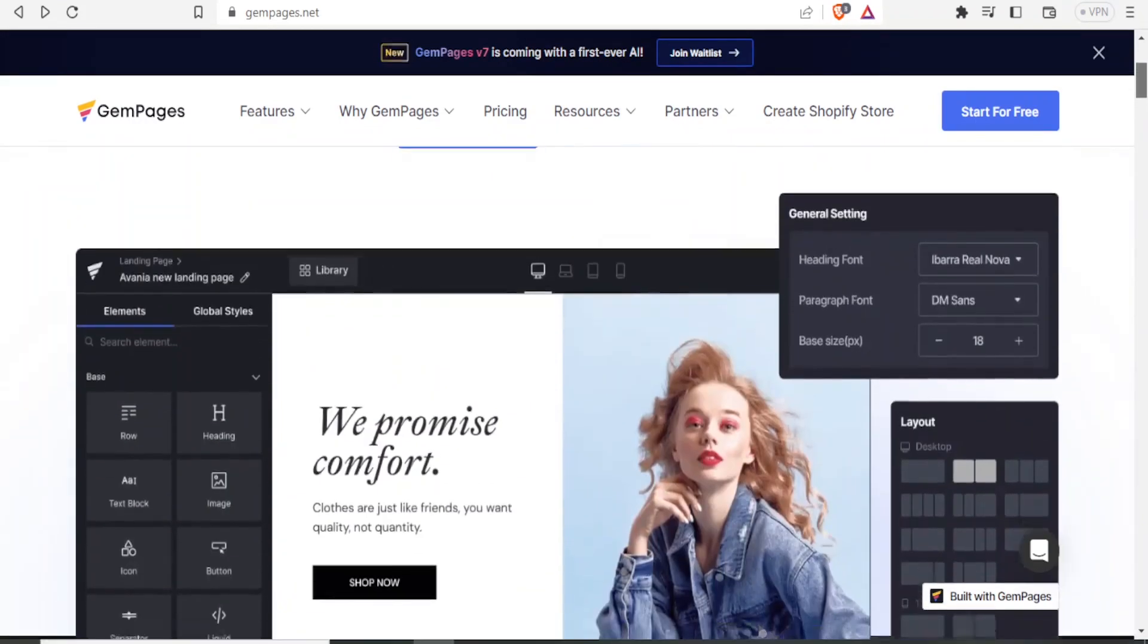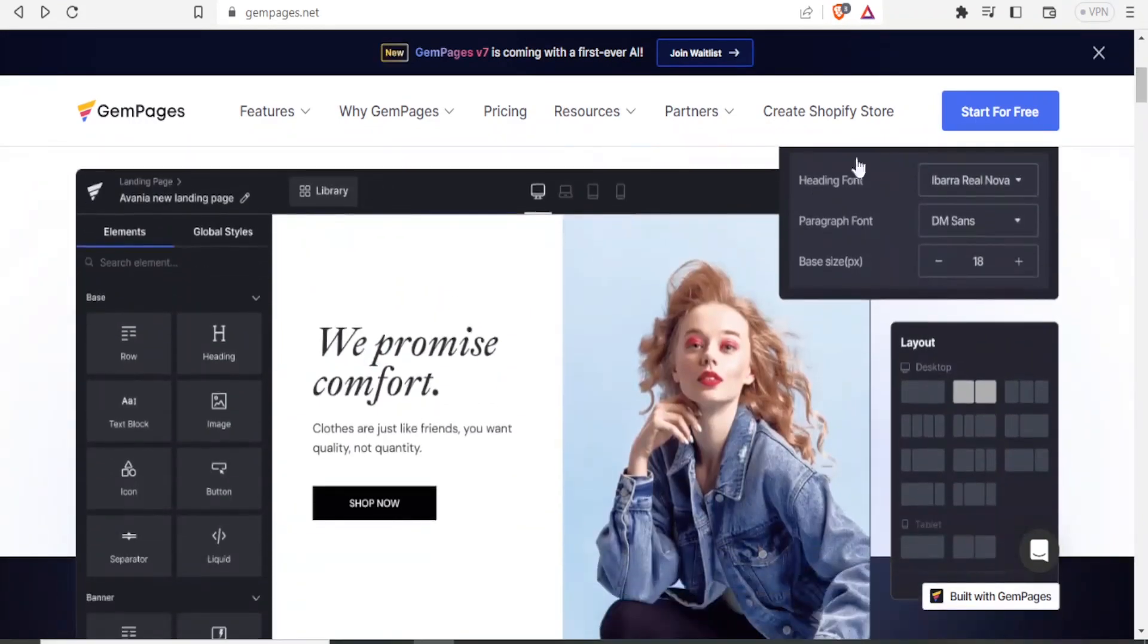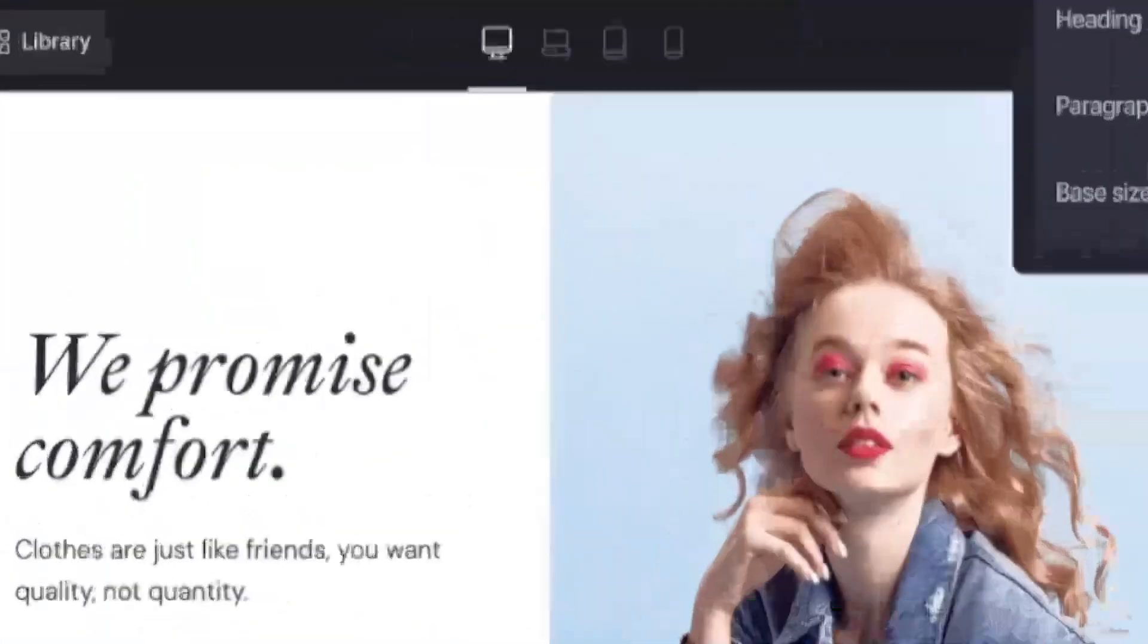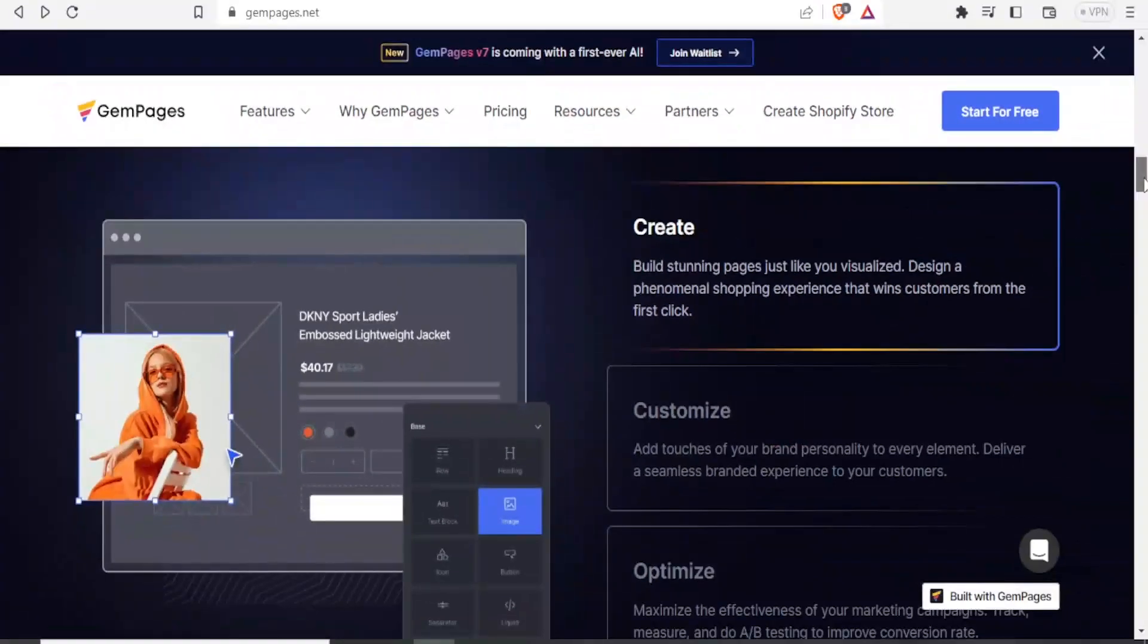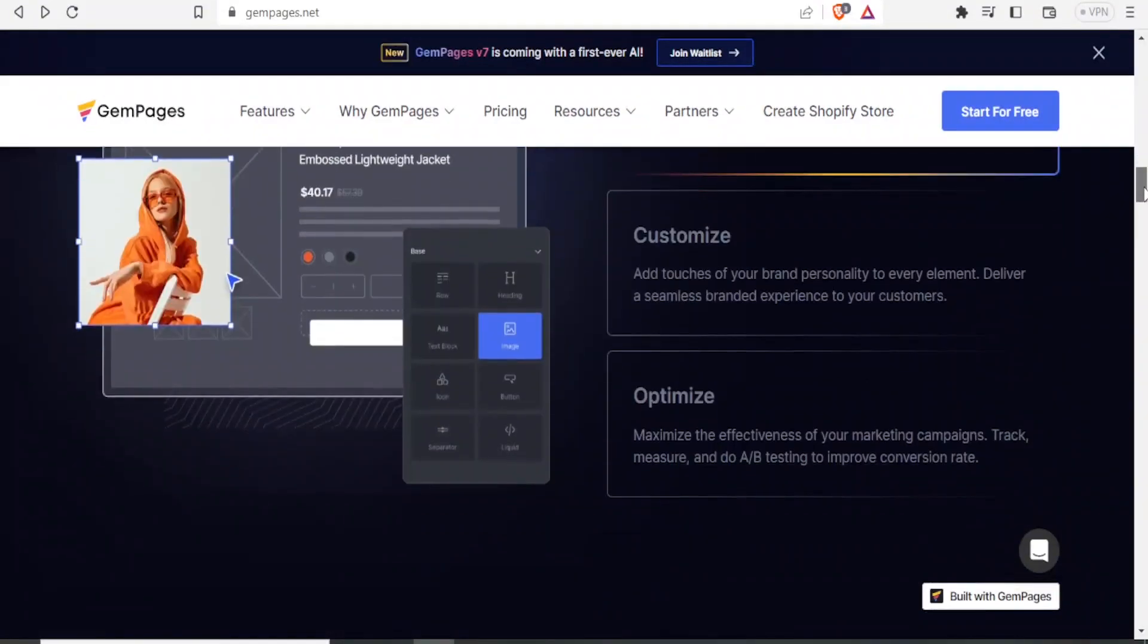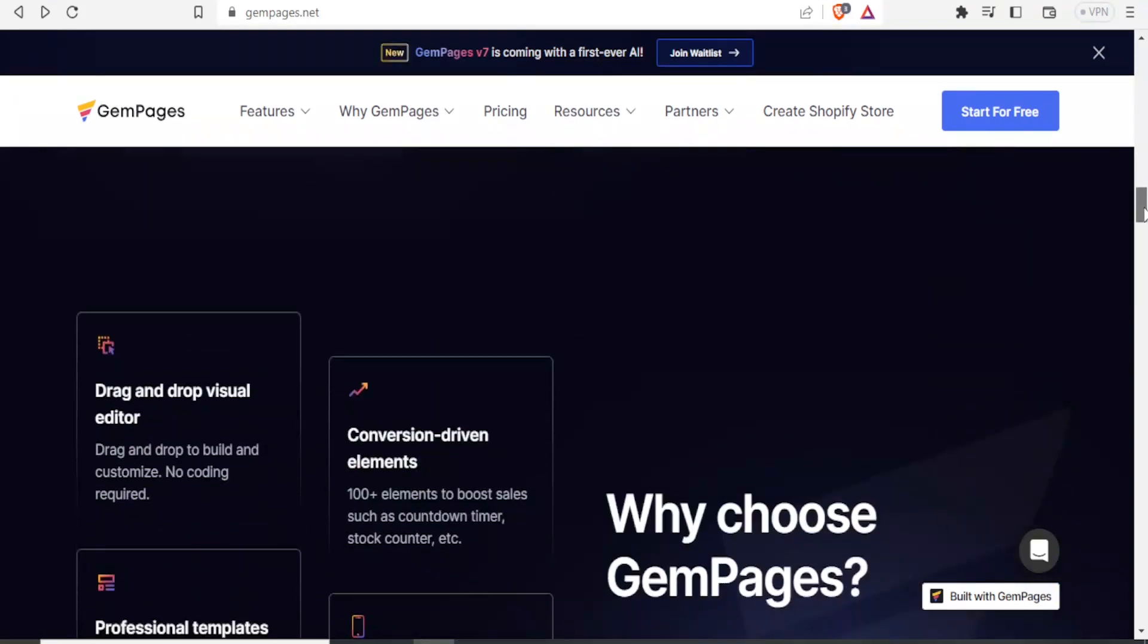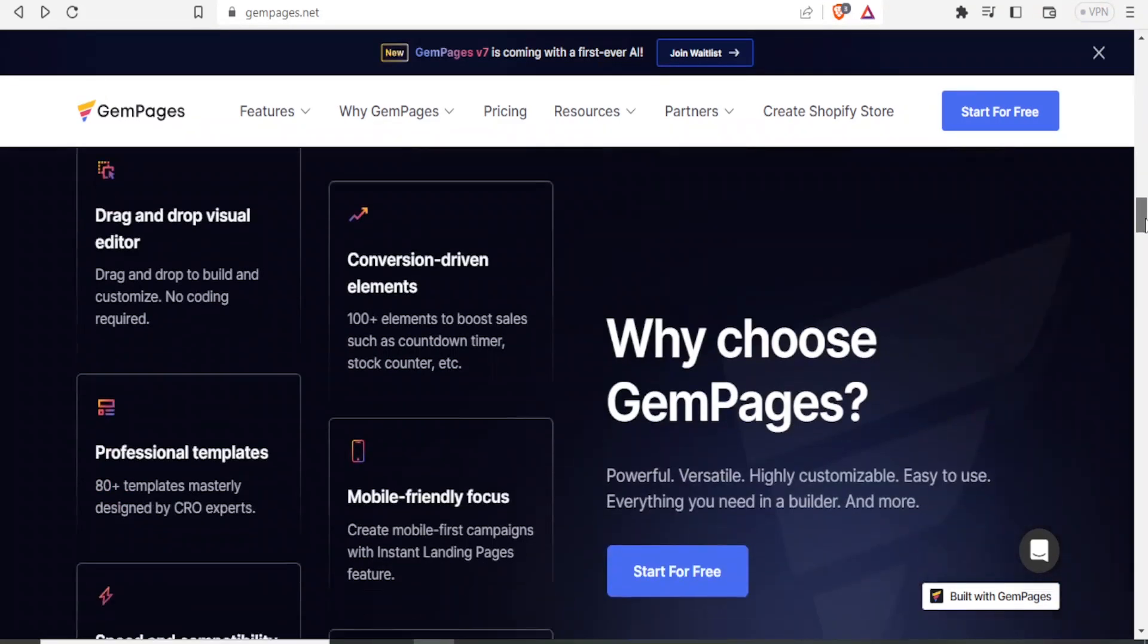So with GemPages, this is how you'll find it. It's a drag and drop. You can drag the headers, rows, ad blocks, images. So you're able to create, customize and optimize so that you are able to track and measure your conversion rate and improve on the same.